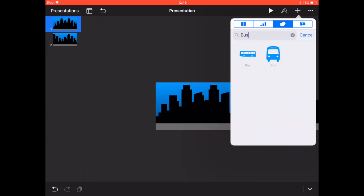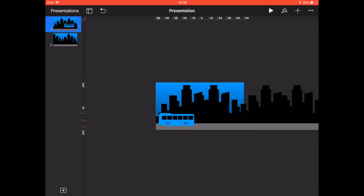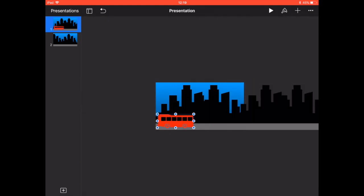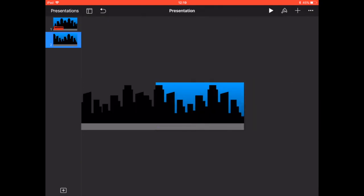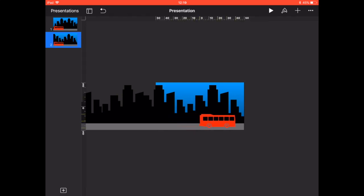And now the fun bit we're going to add in a bus. Here comes the bus from the shapes we're going to format it so it's a red bus and then we're going to copy it and paste it onto the second slide moving it to the other end of the slide.